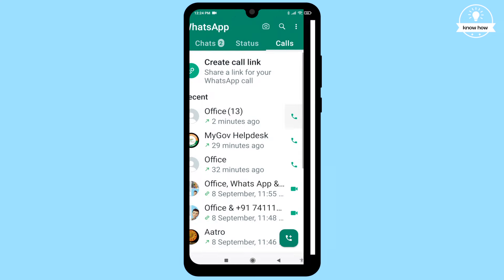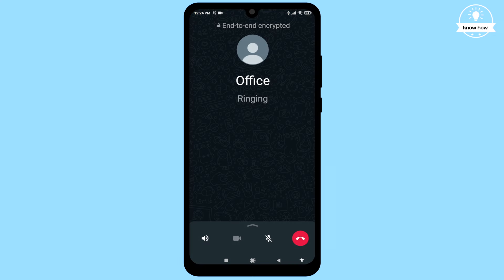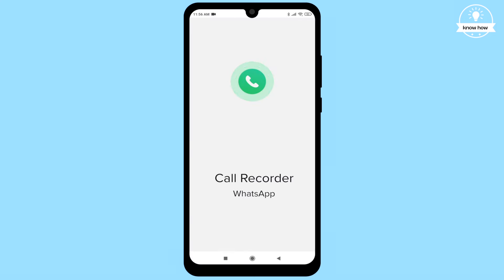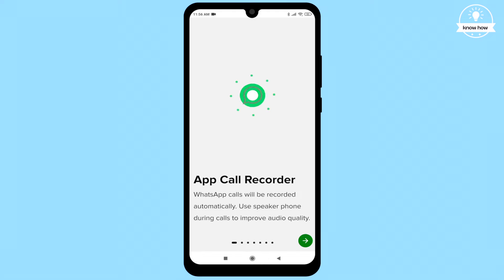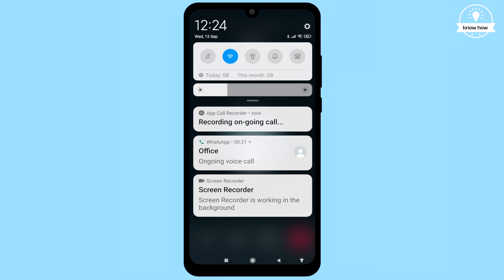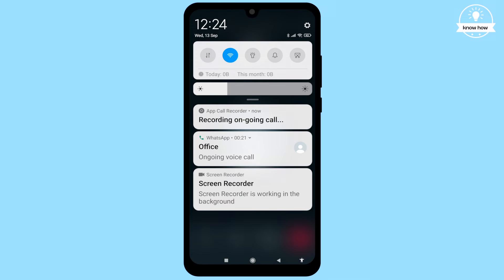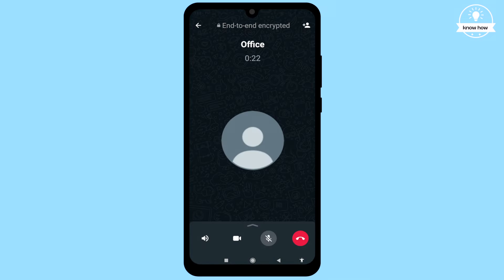Hello and welcome back to my YouTube channel. In this video, I'm going to show you how to record WhatsApp calls on your Android device. Let's jump right in.